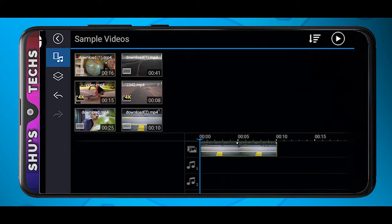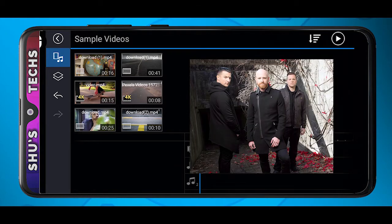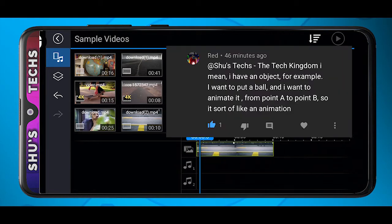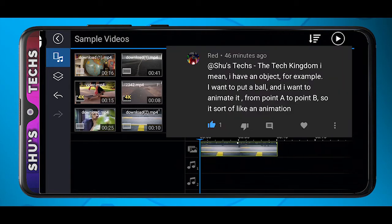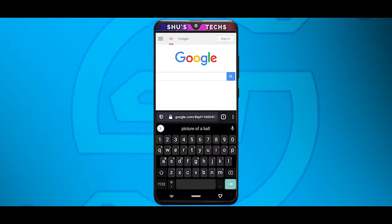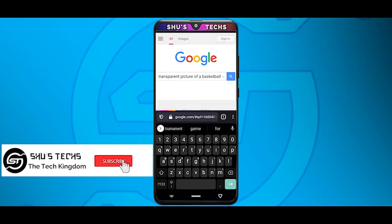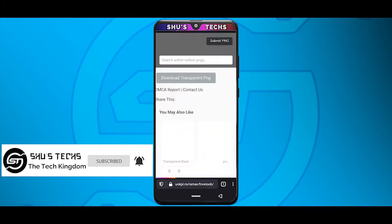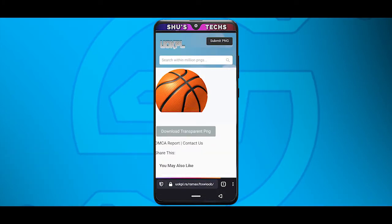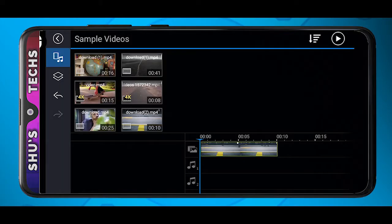This video was requested by Red - not to be confused with those guys. Red wants to know how to animate objects using PowerDirector; specifically, he wants to know how to move a ball. I went ahead and googled a transparent basketball image, downloaded it, and made that little example you saw earlier.